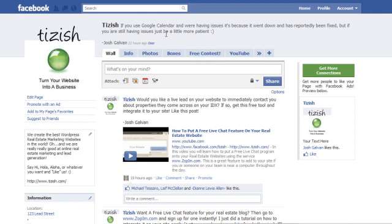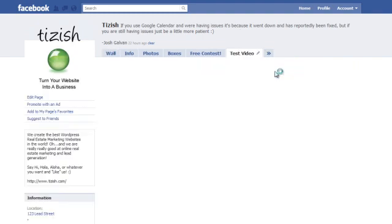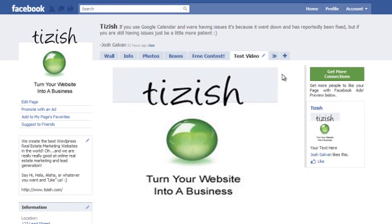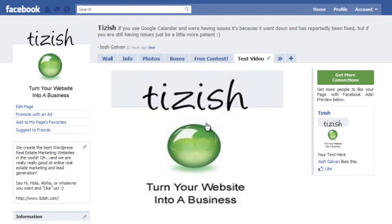So on this video tutorial, I want to show you how you can put a video into your custom landing tab on your Facebook page. Here's the tizish Facebook page and I've already done a test video just to show you what I mean.